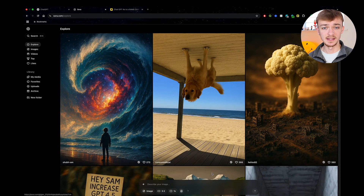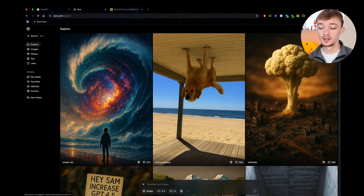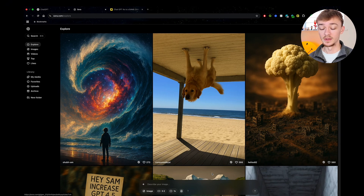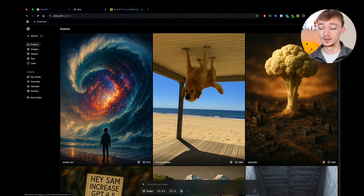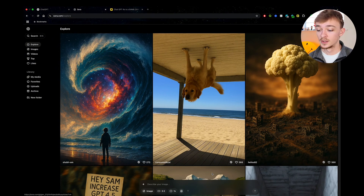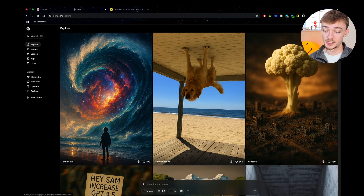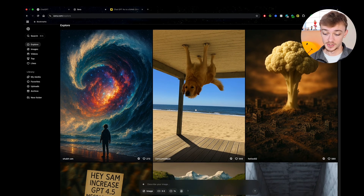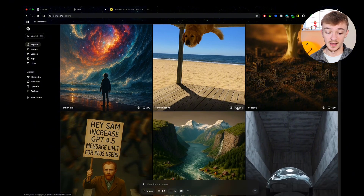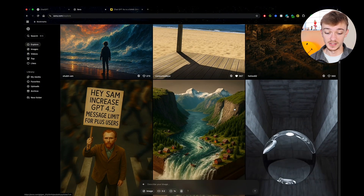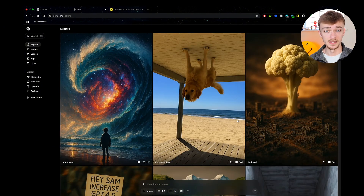First I want to show you how you can take existing Sora generations and turn them into your own print-on-demand design. If you've not been on Sora before, this is how it looks. It's part of the same company as ChatGPT so if you've got a ChatGPT account you can use the same login. Sora has an explore page, an image page, a video page, and a search function. I like to scroll through the explore page and click the like button on images I like so I can revisit them later.